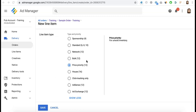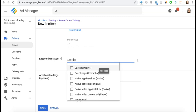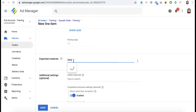Price Priority allows you to serve the highest paying line item for every single ad request, but it's important to optimize the CPM rates in your line item settings on a daily basis so you don't inflate or give an ad network an unfair advantage — meaning they only win when they deserve it. I'll have a separate tutorial on how to optimize price priority line items and calculate the true CPM. Next, target the size as agreed with the ad network, for example 300x250.